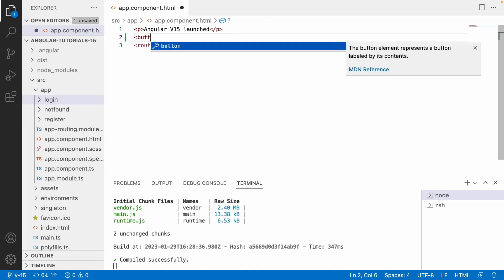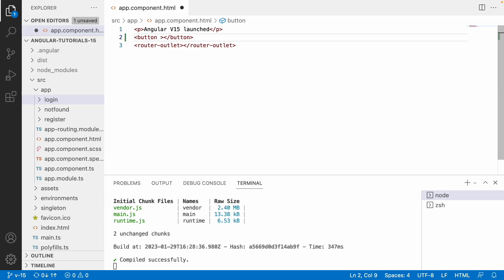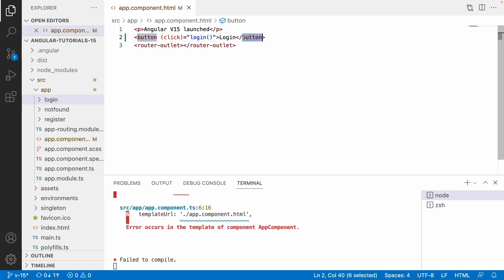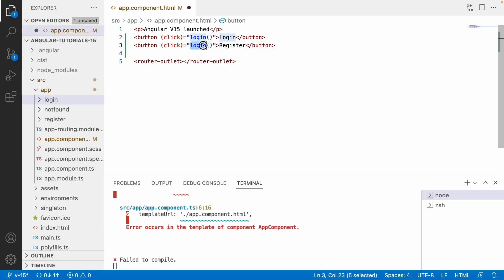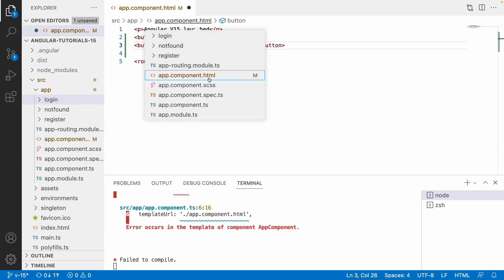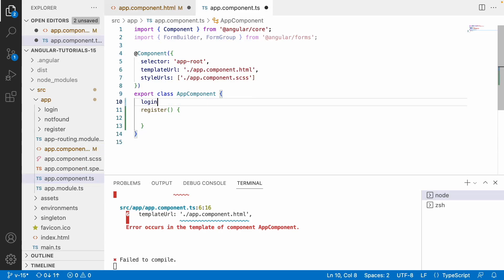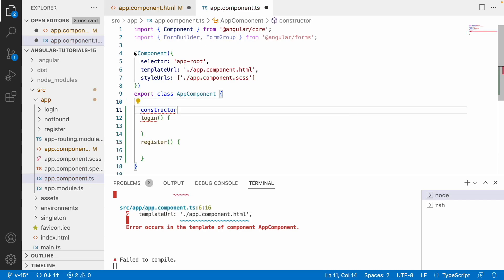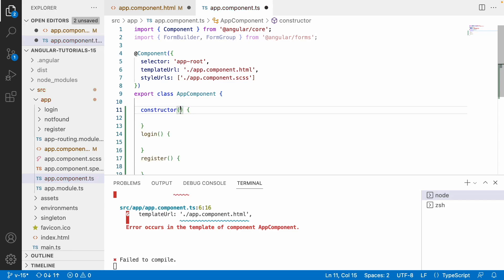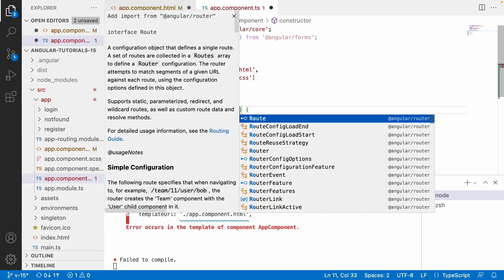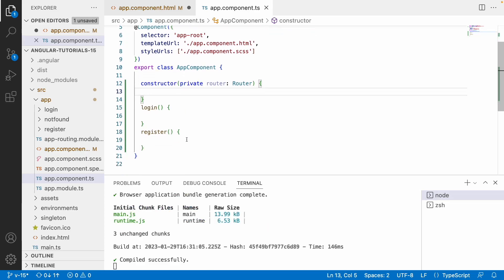Let me create a button here with a click event to navigate the user to login. I'll copy the same and paste it for register with a method called register. Now let me go into app.component.ts and create these two methods. In the constructor I will create a private router of type Router.